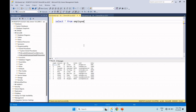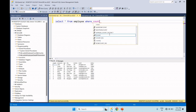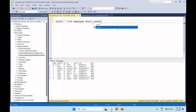This process takes the country as the input parameter, and the country count is written as the output parameter. As a first step, let's take the example — SELECT COUNT(*) FROM Employee WHERE country equals, for example, 'US'.